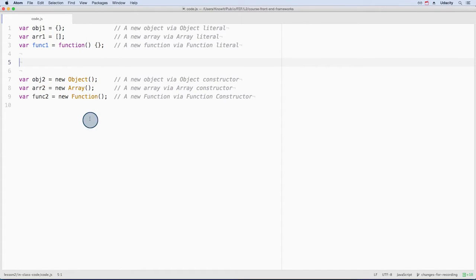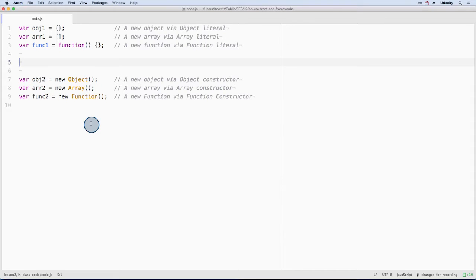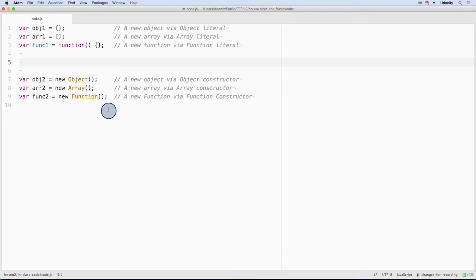These lines down here produce the same end result but are in the constructor format. The constructor format for each of these is not recommended for several reasons. It's not readable, it can be harder to work with, and it's slower.